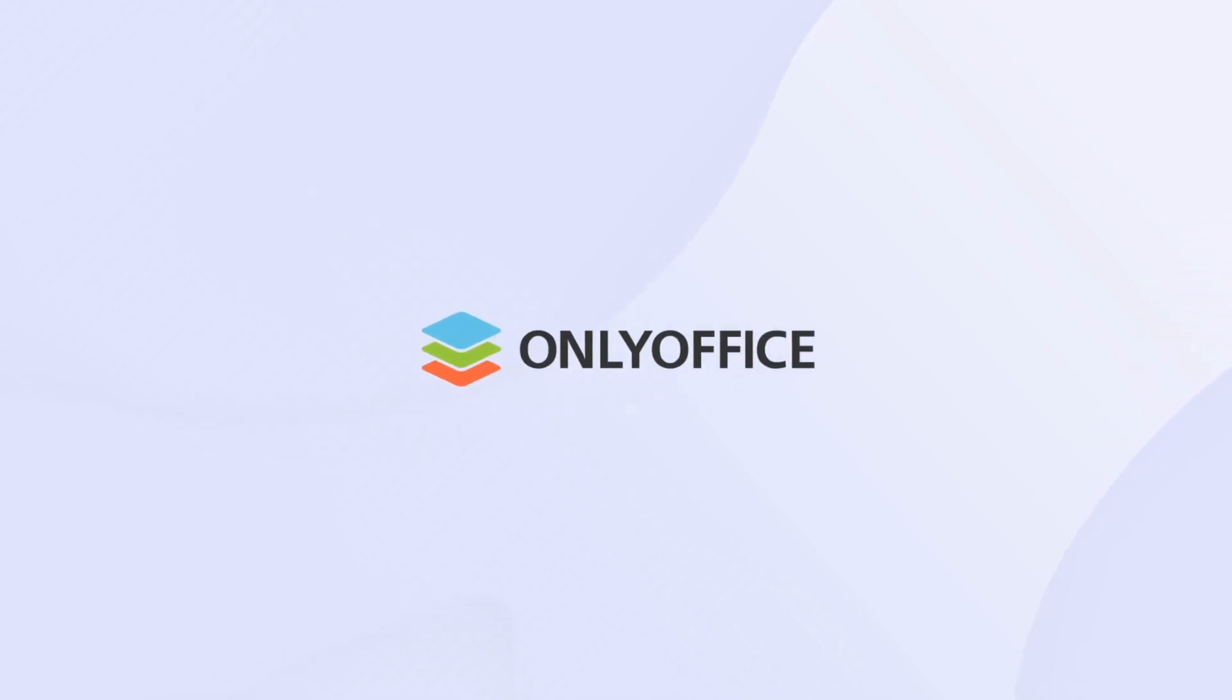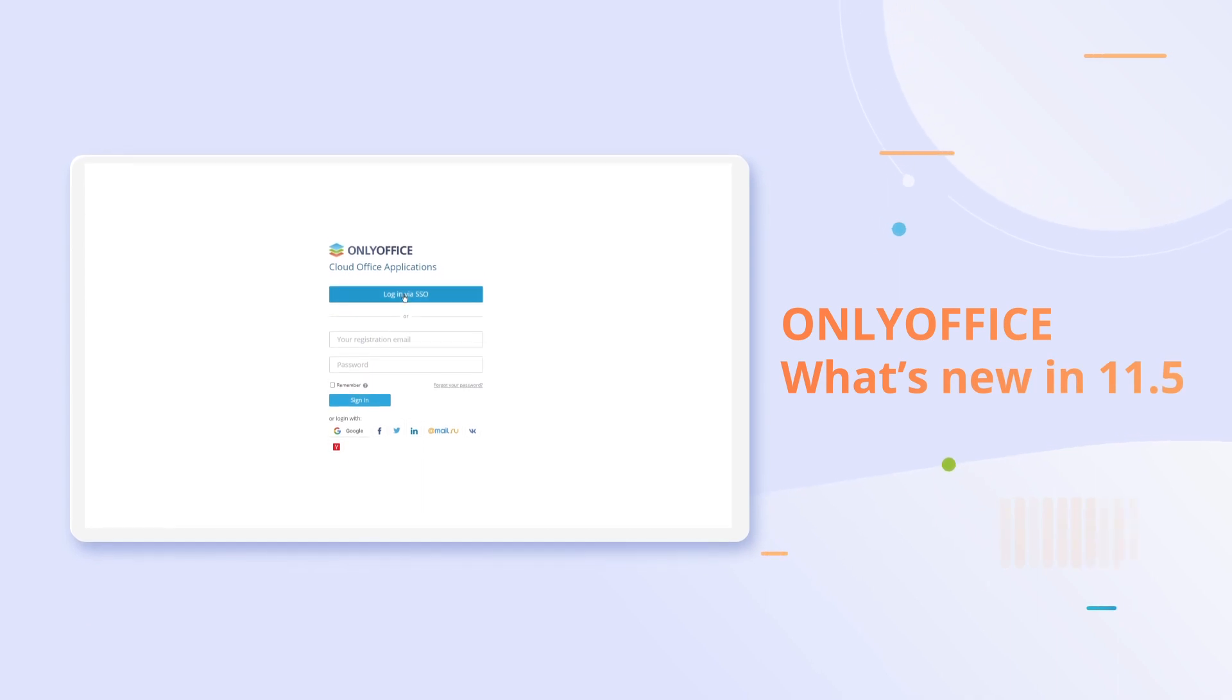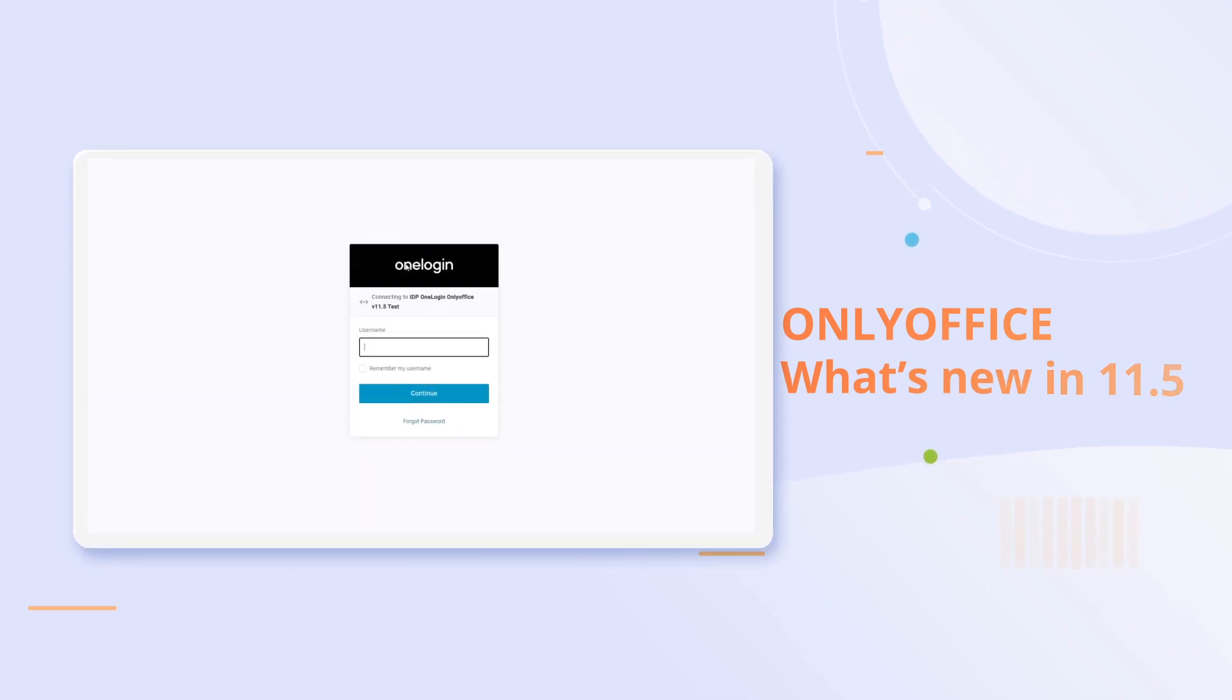OnlyOffice Workspace 11.5 in the cloud brings new features for businesses.